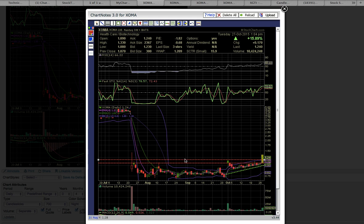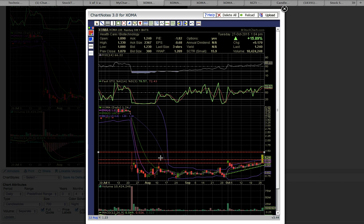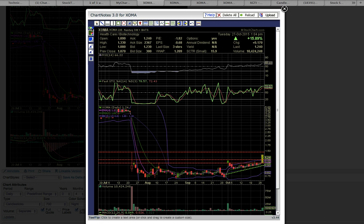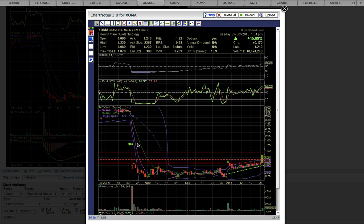And then if there's a close above that level, the next resistance level is this upper wick here after the big gap down. That would be the next key level to break. As you can see over here, there's a gap right here, a big space in the chart between the low of day here and the high of day here.